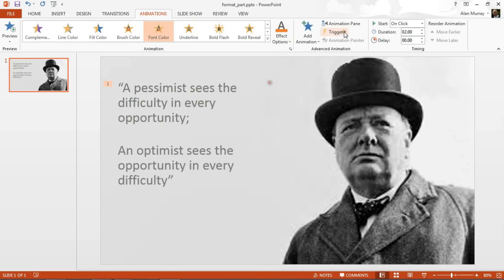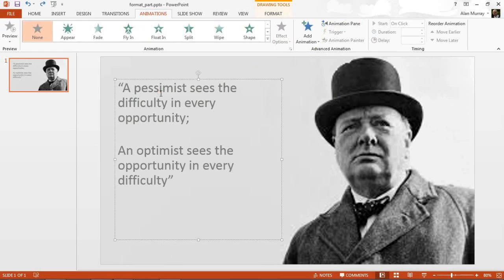Let me remove that animation by undoing. What I'm going to do to get around this issue is duplicate my text box placeholder, change the color in that text box, and animate the fade out of one and the fading in of the other.